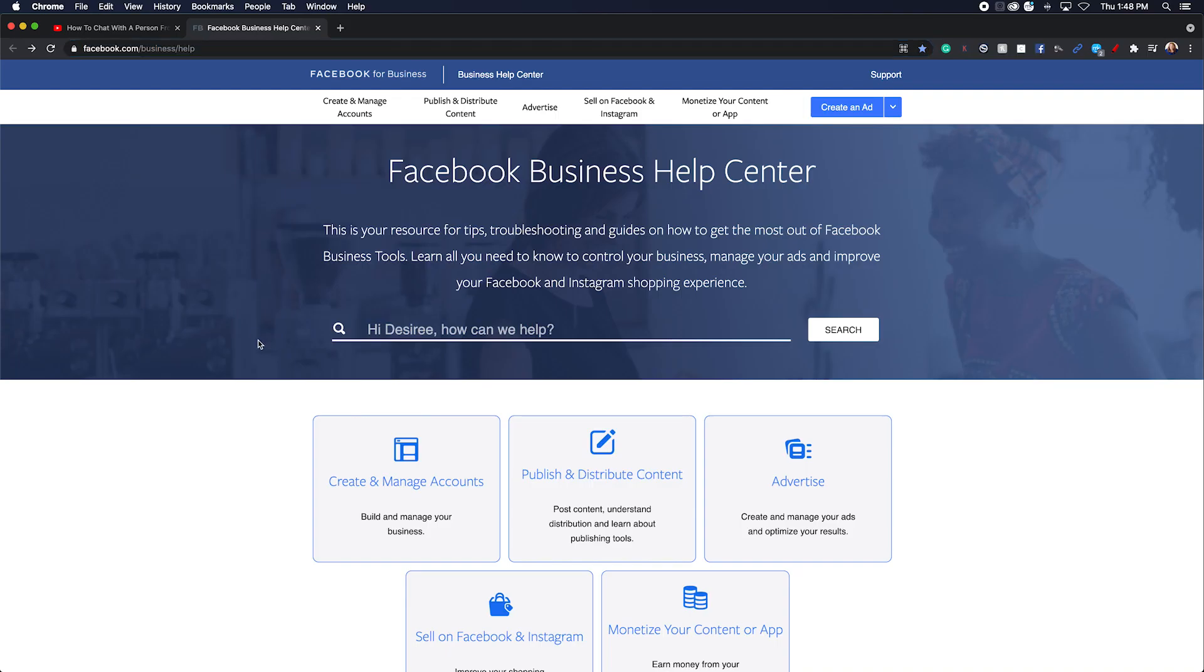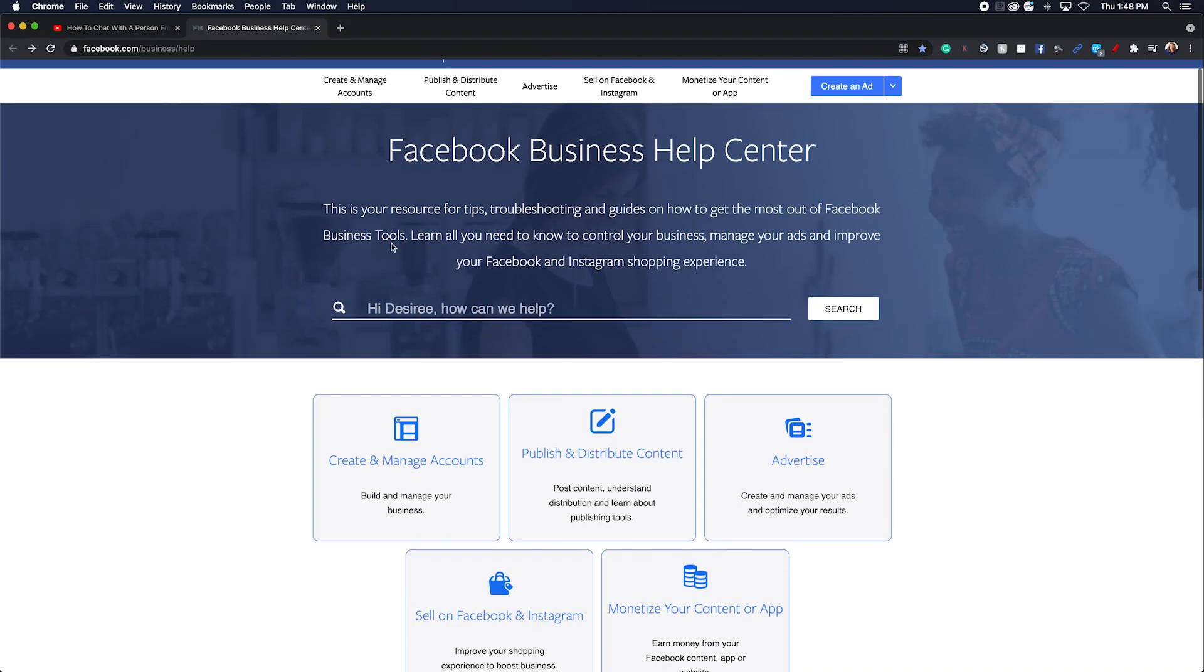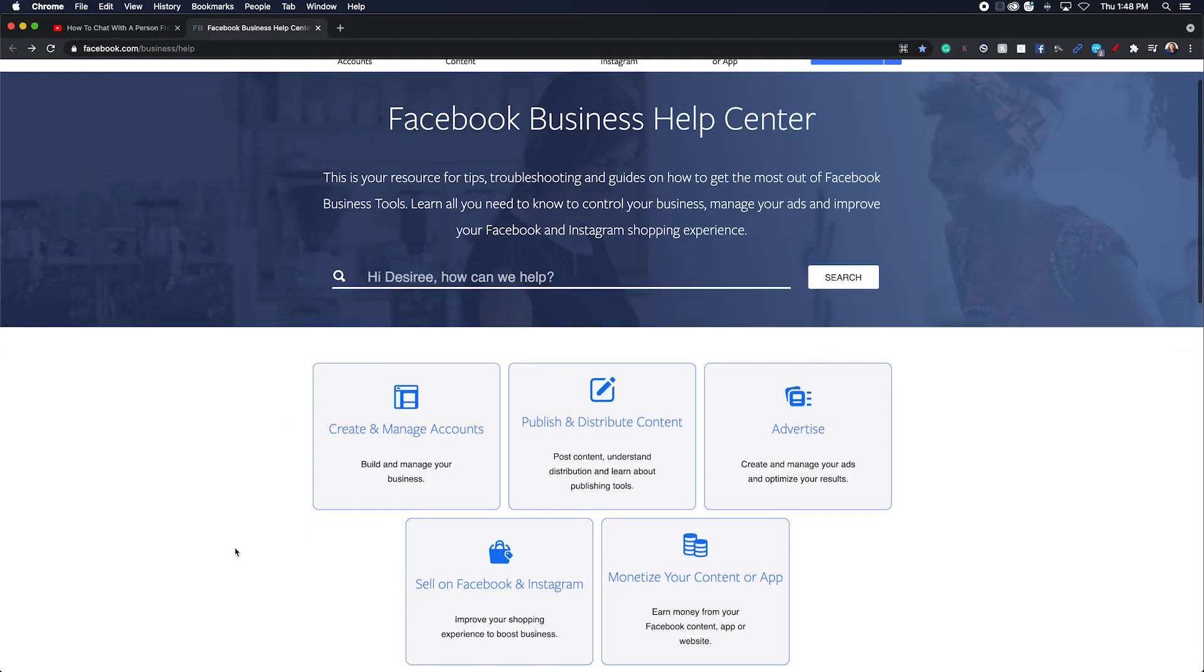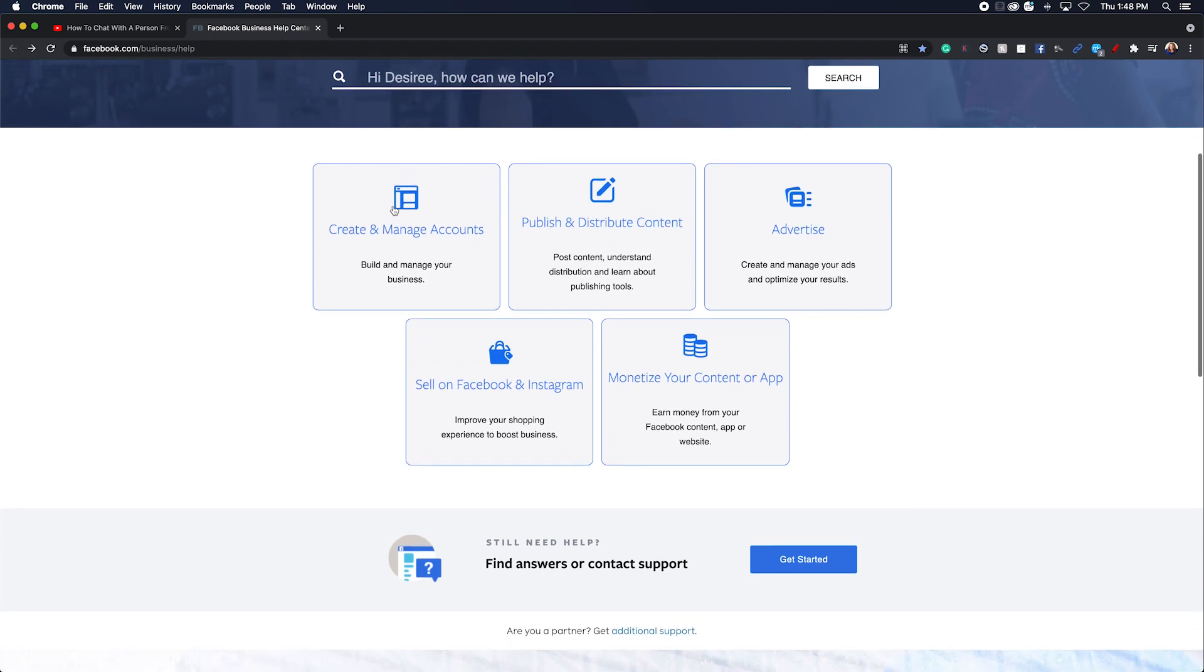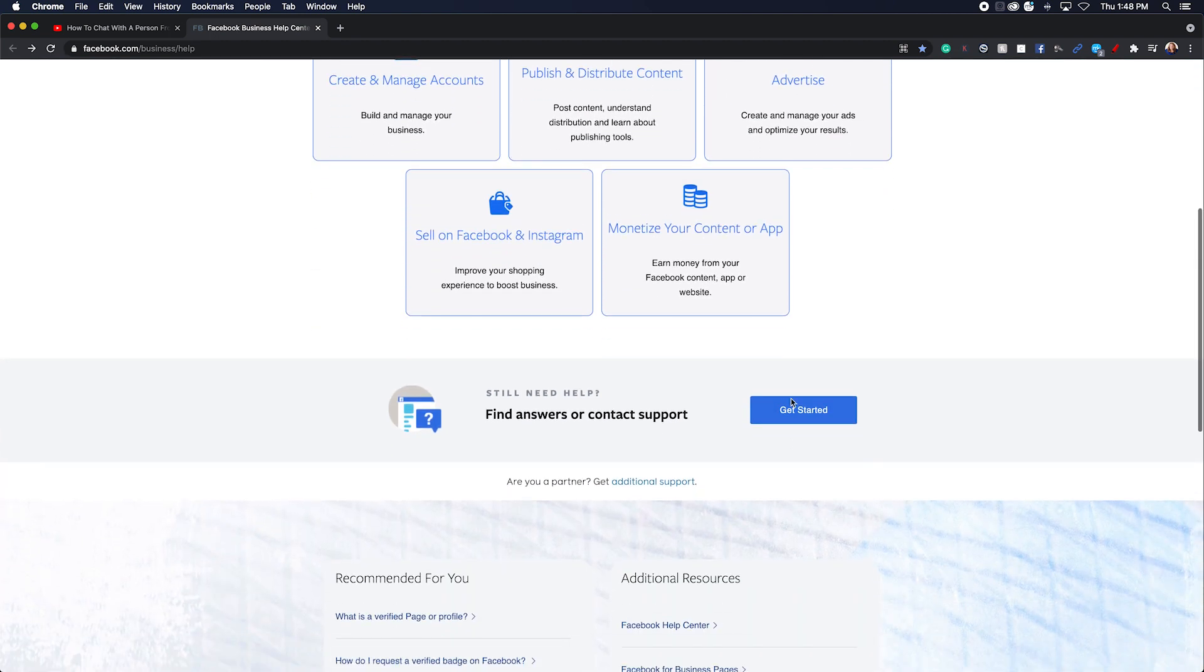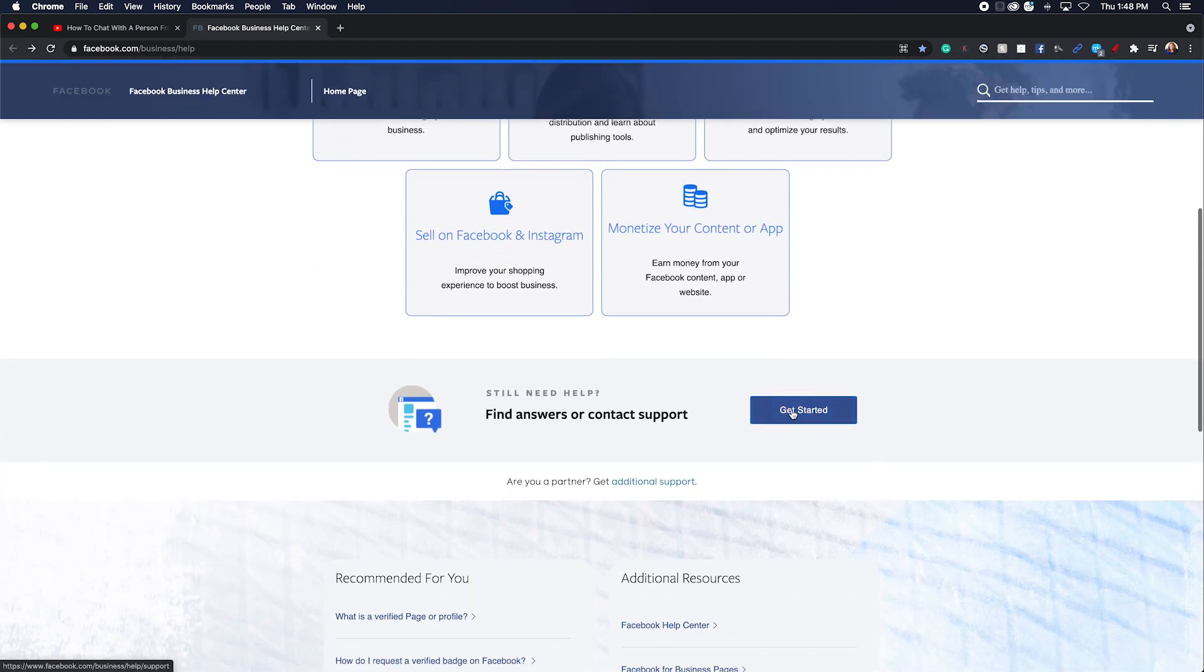When you come to this link, you're going to be faced with this help center situation. What you're going to do is go down to where it says get started.